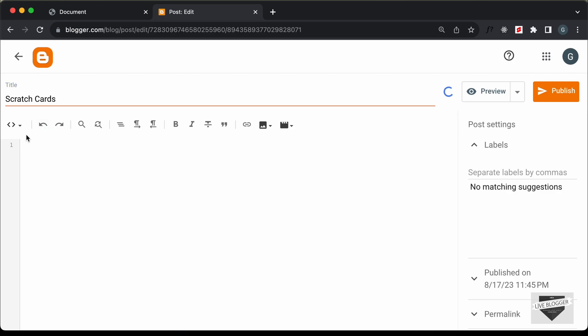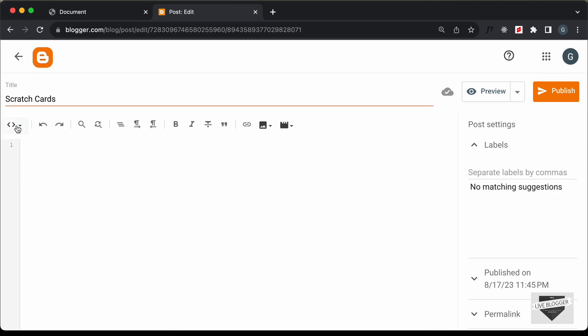The first thing you need to do is change this into the HTML view. If it is in the Compose view, click on this button and click on HTML view. Now here we can add the HTML, CSS, and JavaScript code. So first of all let's add the CSS — I'll just create a style tag for that, and in this style tag we will add the CSS.